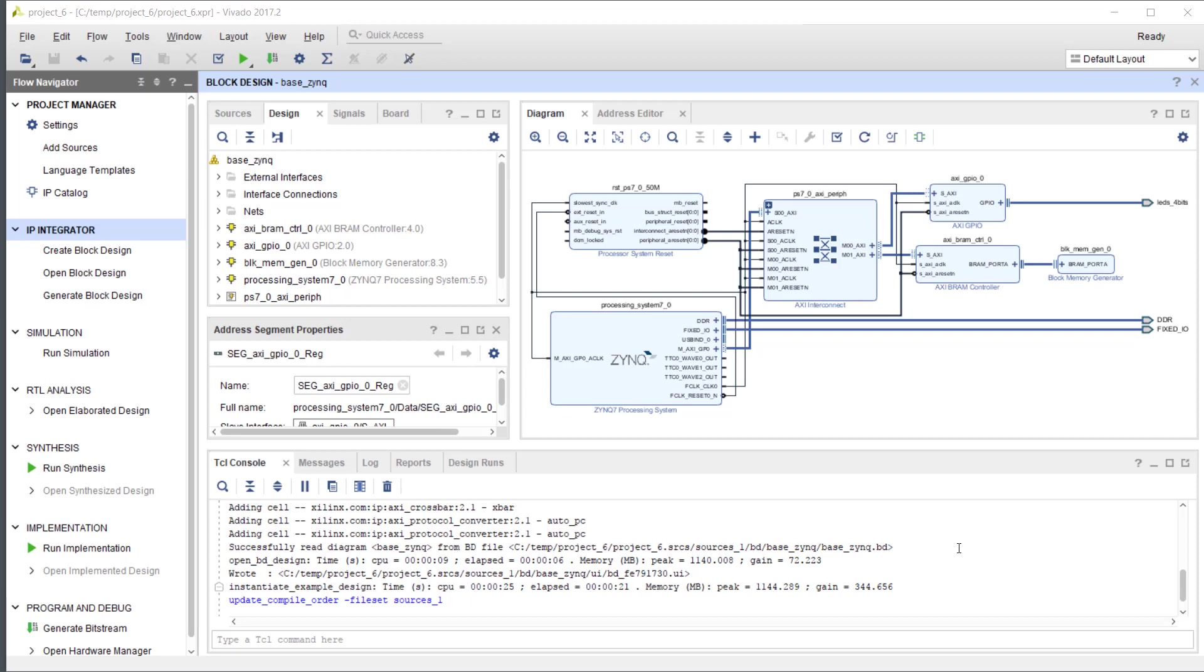What I have here is the base Zynq system that comes with Vivado, and I'm going to create a simple register file with just two registers and integrate it into that block diagram here.